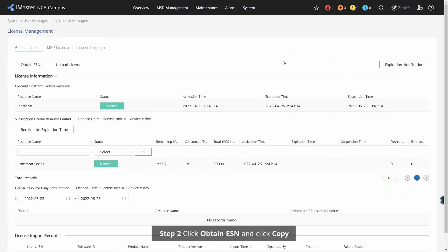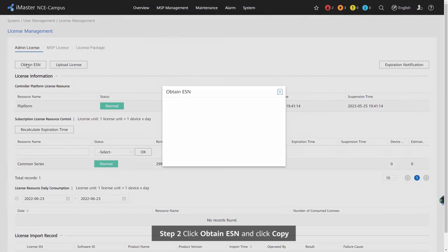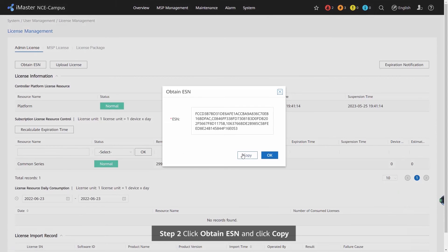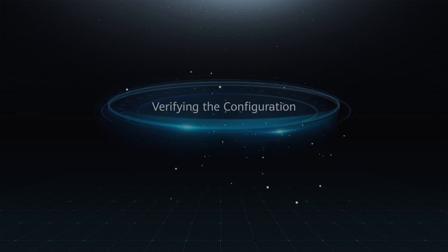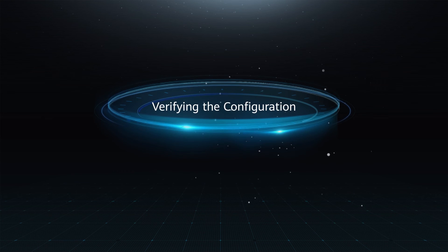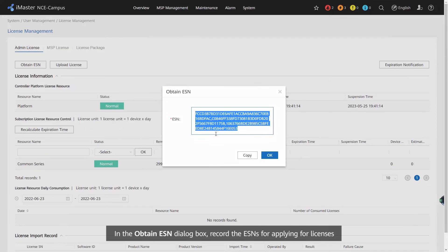Step 2: Click Obtain ESN and click Copy. Verifying the configuration: In the Obtain ESN dialog box, record the ESNs for applying for licenses.